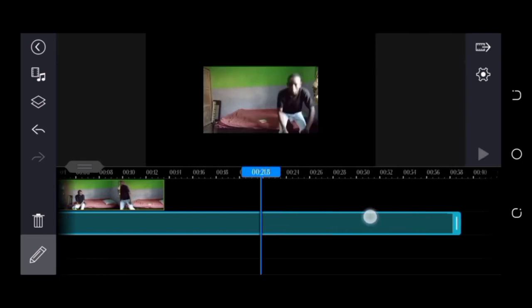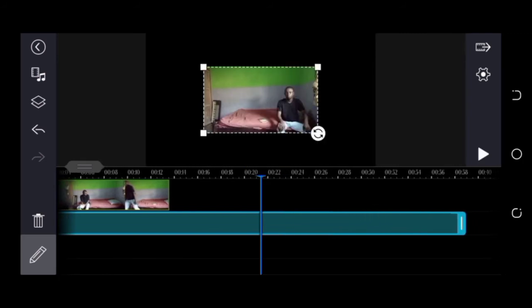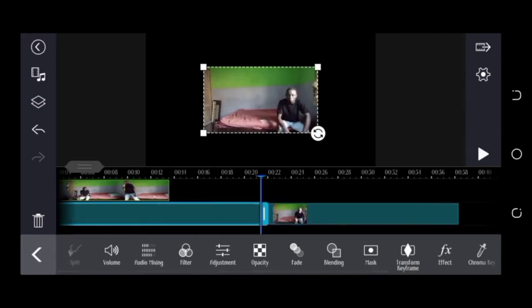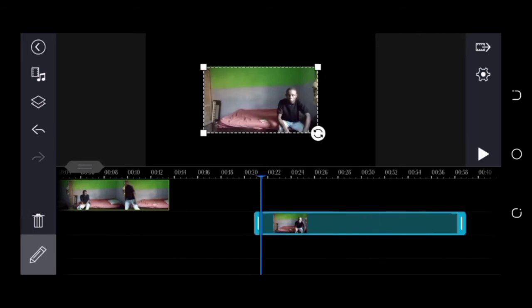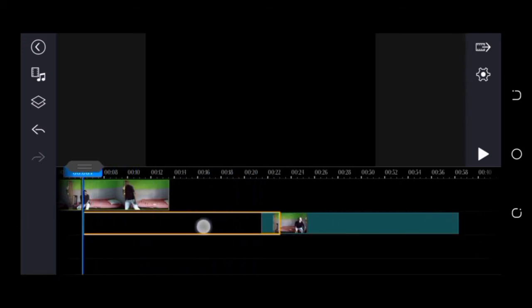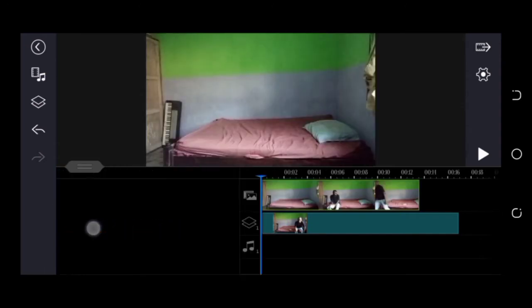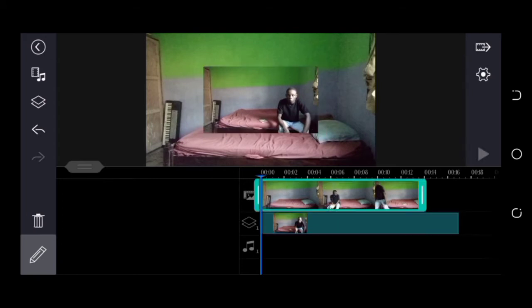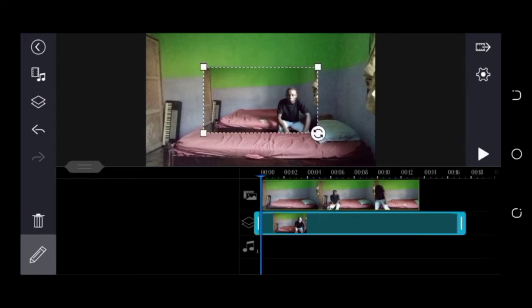It should start somewhere here, so we need to split and delete the original parts. We want both video clips to begin at the same place on the timeline. To do that, we need to drag this video to the beginning — we do a long press on the video clip and drag. So they're both at the beginning of the timeline.